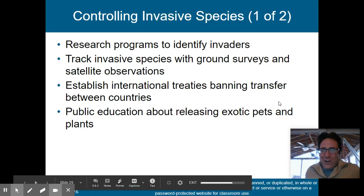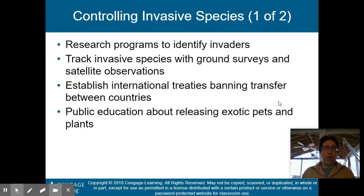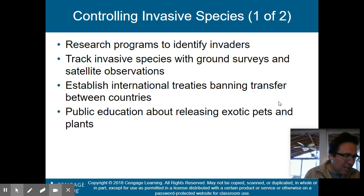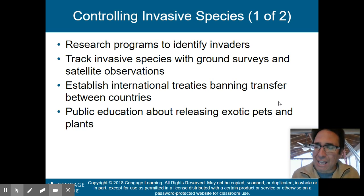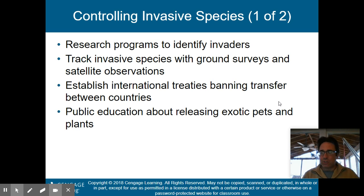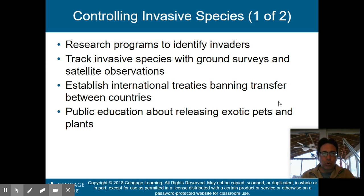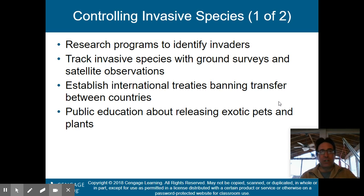Welcome back to part two of my lecture on Chapter 9, sustaining biodiversity and saving species and ecological services. We left off in part one talking about invasive species — species not native to an area that come in accidentally or purposefully by humans. Because they lack natural predators or checks and balances, they can run wild and end up destroying biodiversity and food webs.